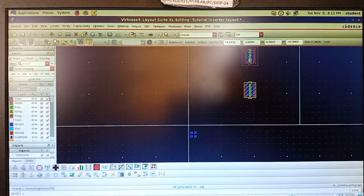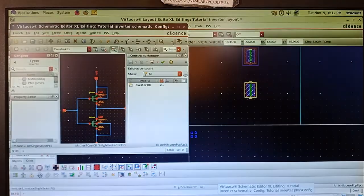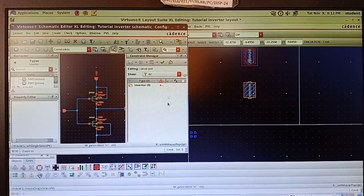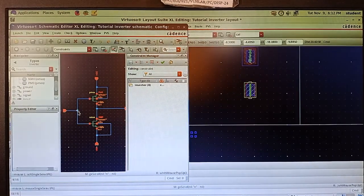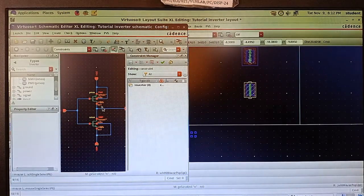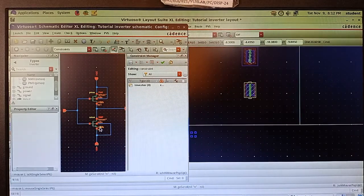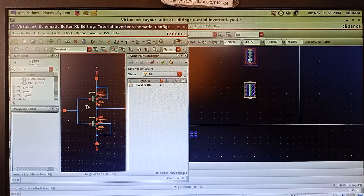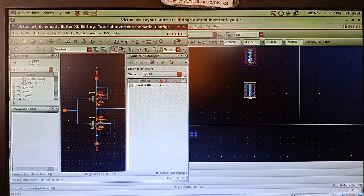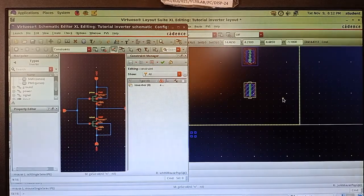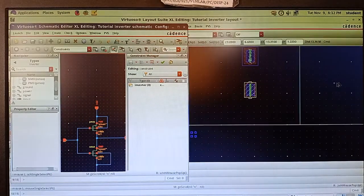If you go to the schematic you can see that the gate of PMOS and the gate of NMOS are connected and shorted, and the input pin is taken from this connection. So in the layout I have to short the gate of NMOS and gate of PMOS and place the input pin — the X pin.